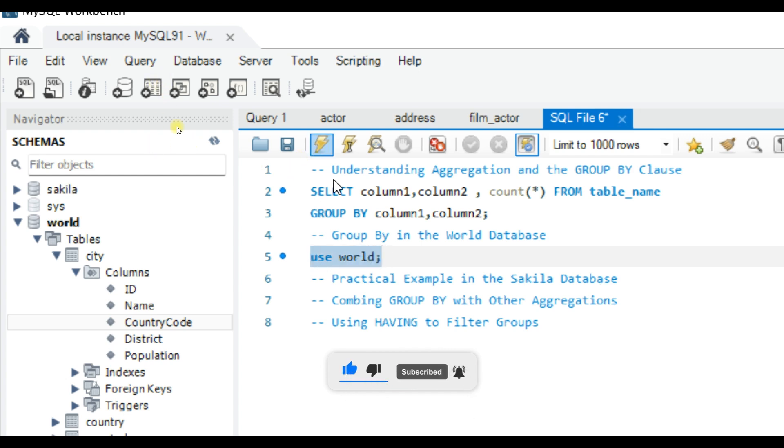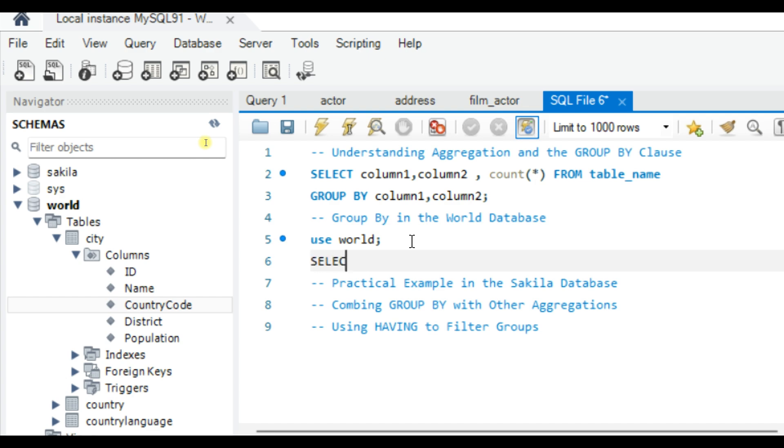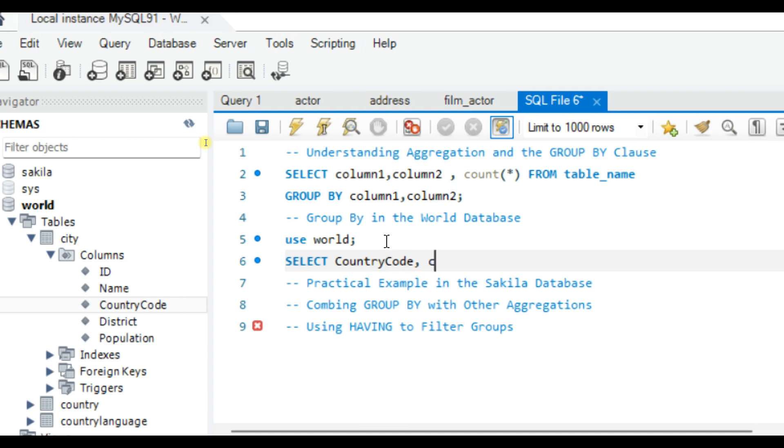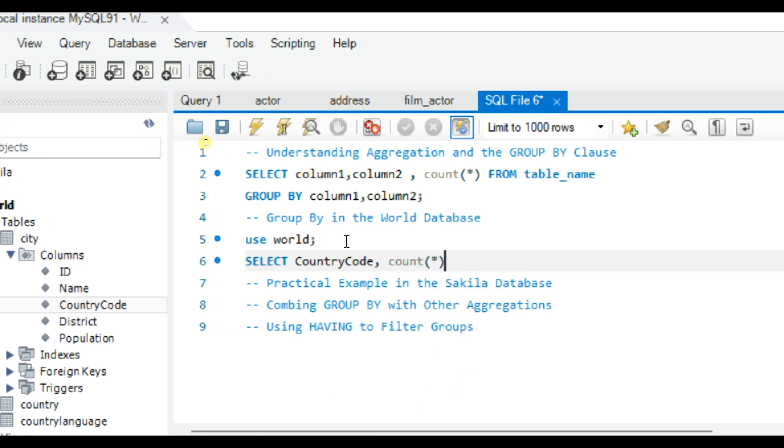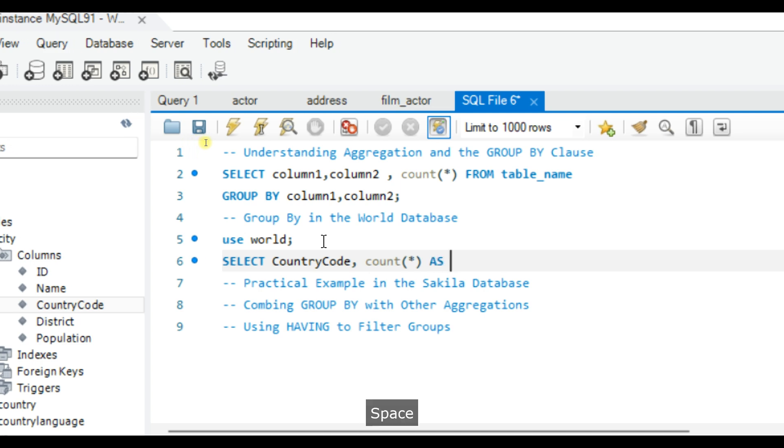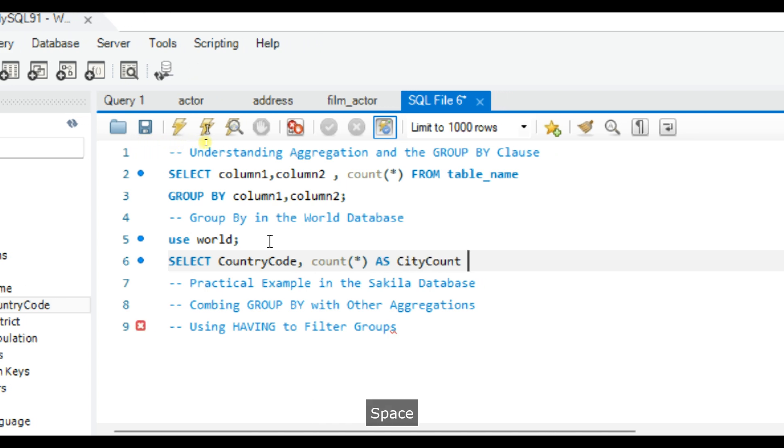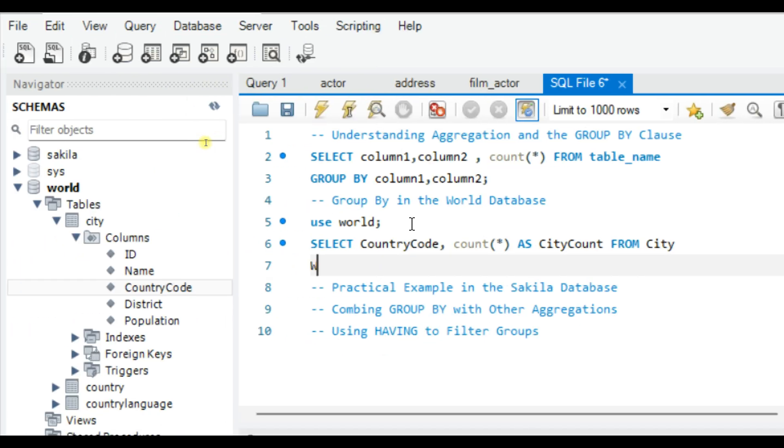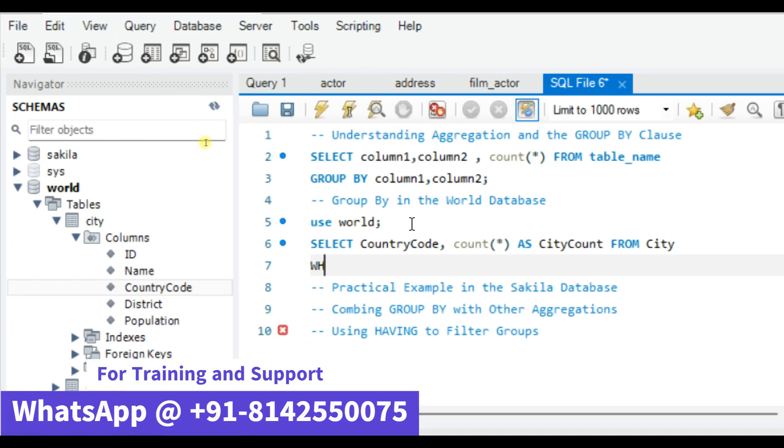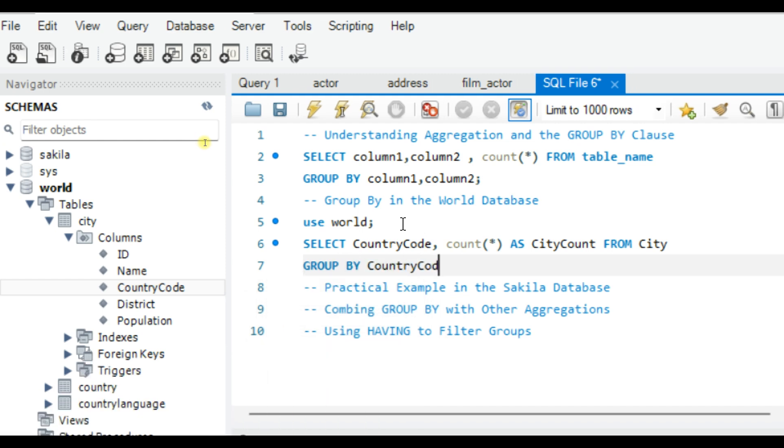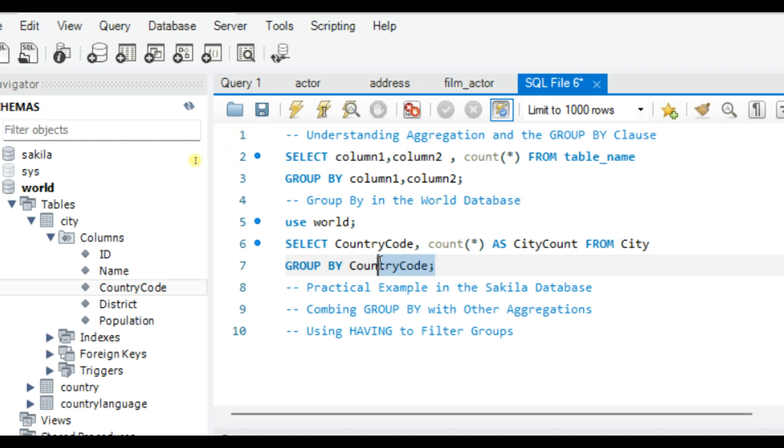Next, let's write the query: SELECT country_code, COUNT(*) AS city_count FROM city GROUP BY country_code. Let me execute this query.